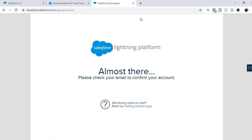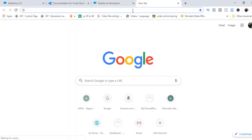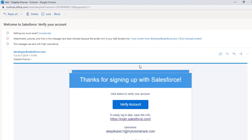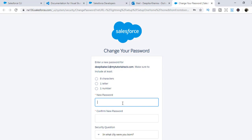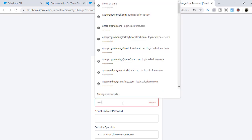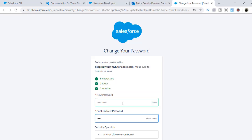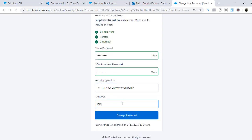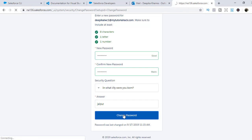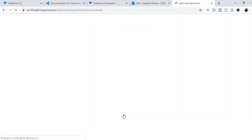This is going to send an email. Let's go ahead and open the email account. I've received an email — click verify account and it'll open your developer account where you'll have to set up your password. We're going to set up the password here and then change password. So we have created our developer account.